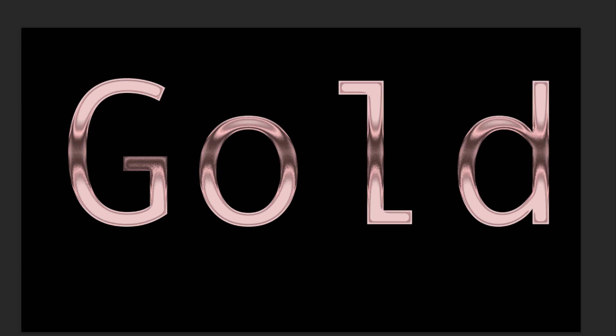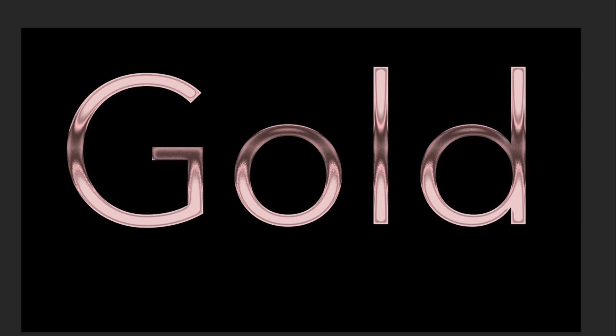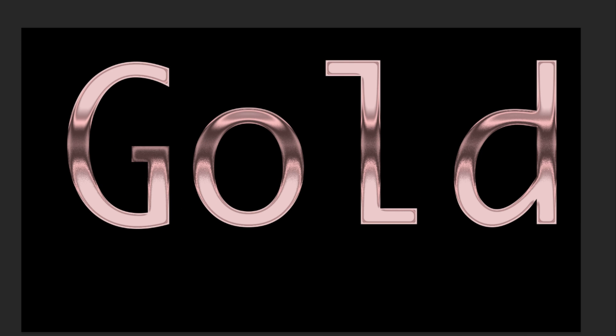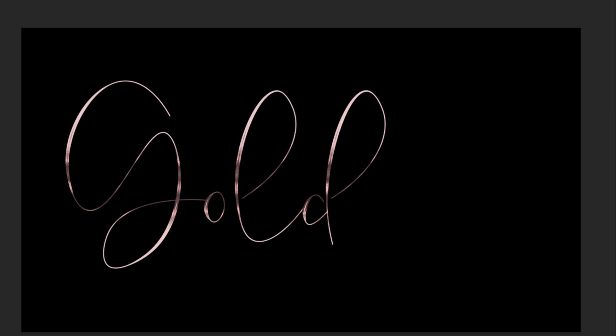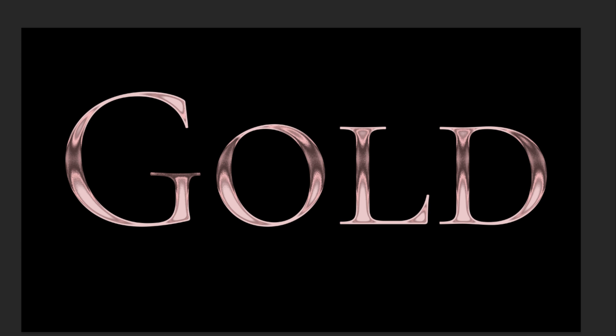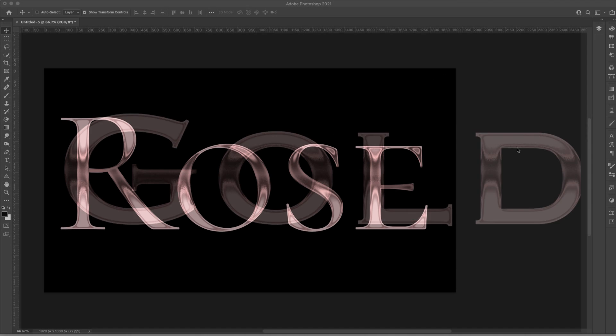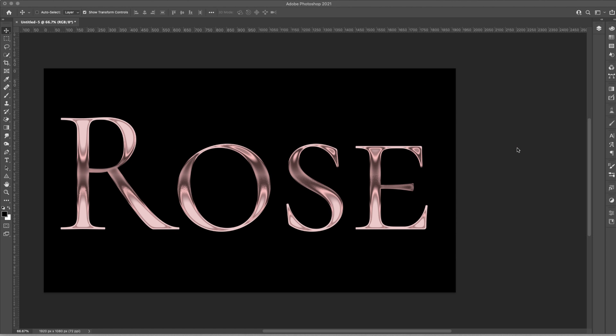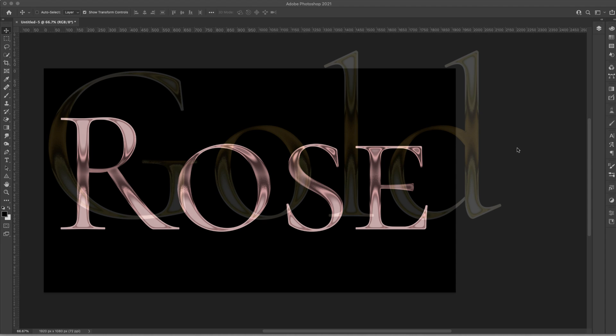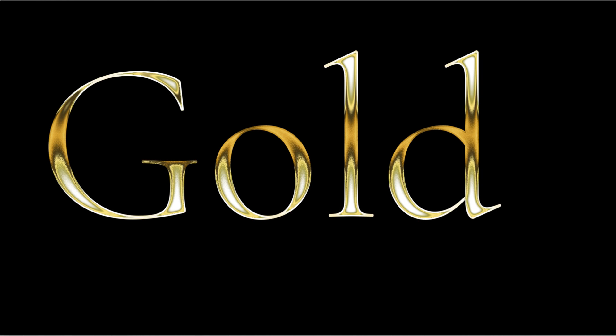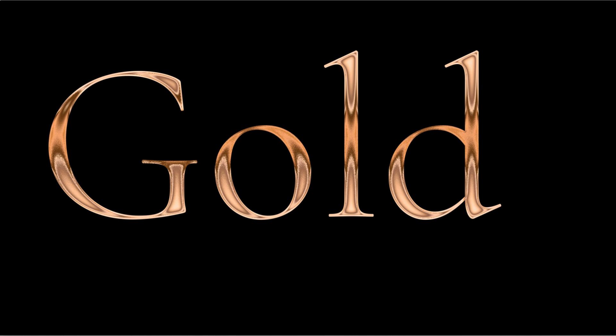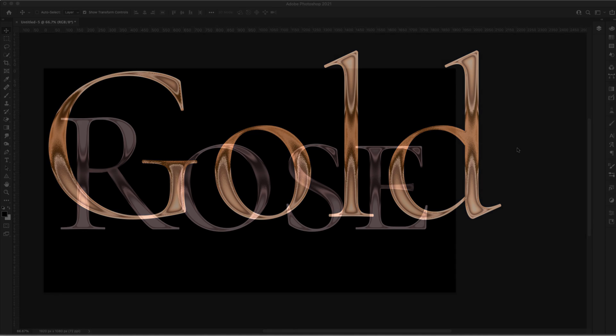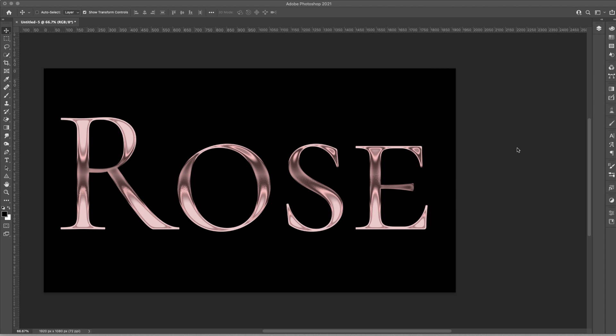I've shown you how to do something very similar to this before but the text in that video was not editable so you had to plan out your words and fonts before you applied all of your layer styles. I'm really excited about this one because you get all the depth and light variations plus you can change your font or words very easily, and not only that but you can switch from rose gold to a gold text effect or any other color without having to plan any of that stuff in advance. You can pretty much keep this as a template if you wanted to and then just change out your words and fonts later on.